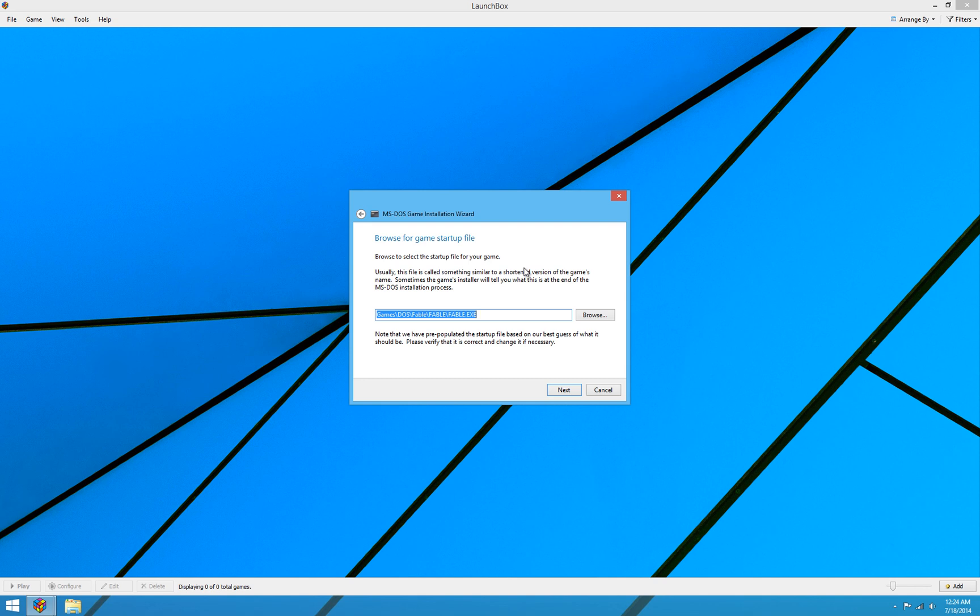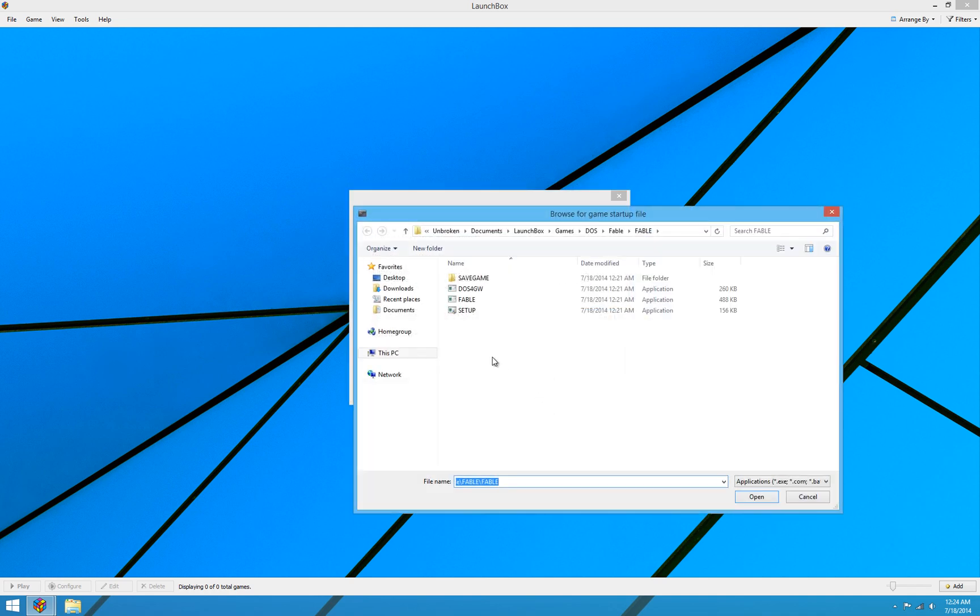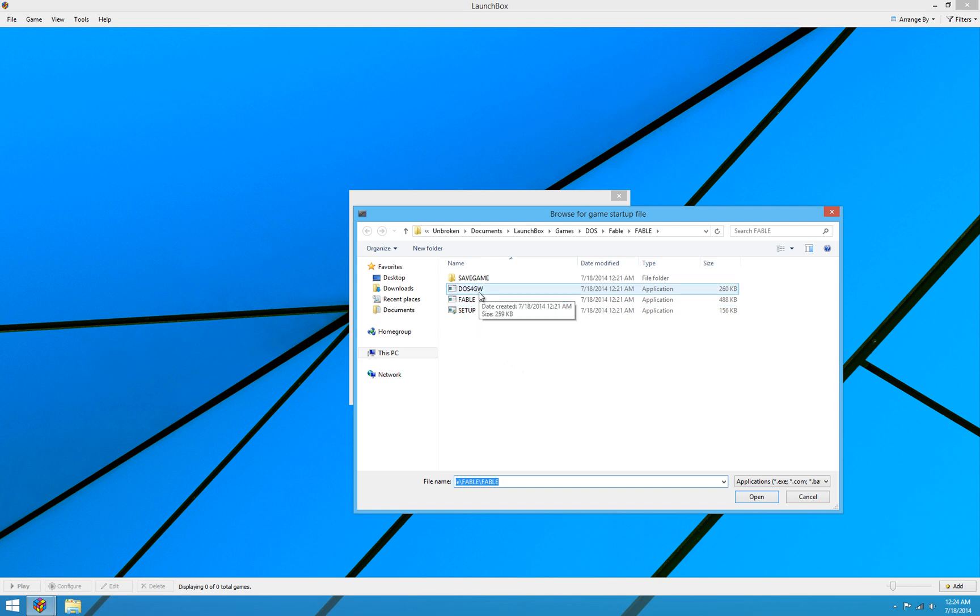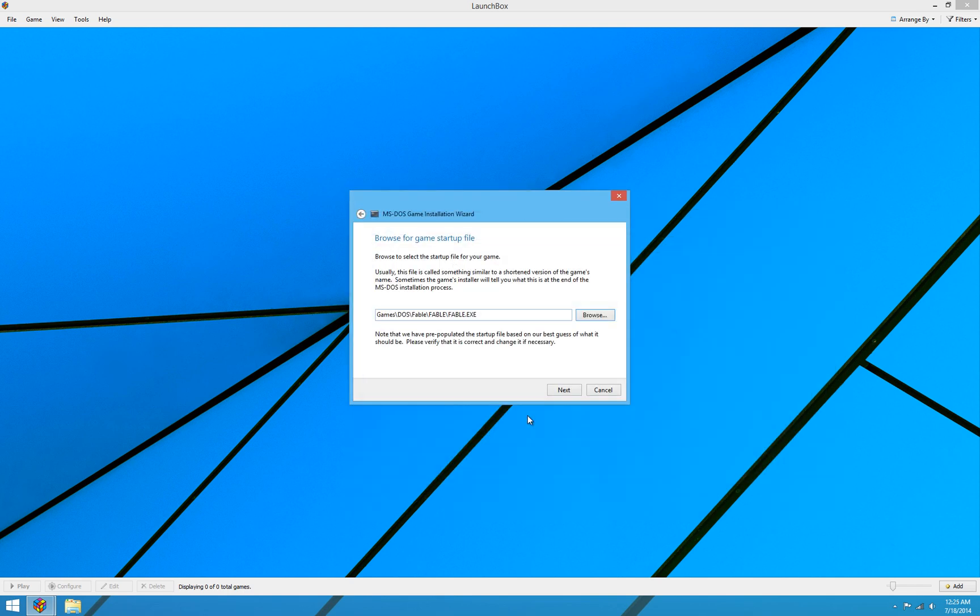There are some games which have many executable files in the application folder after the install. And sometimes on that previous screen where it said press any key to continue after the installation, the MS-DOS installation process is complete, some games will tell you, okay, you need to run, you need to type this command to run the application. If it does that, then you can confirm that what it has here is the correct file. And you can hit browse and take a look at actually what's in the folder to check what it is to run.